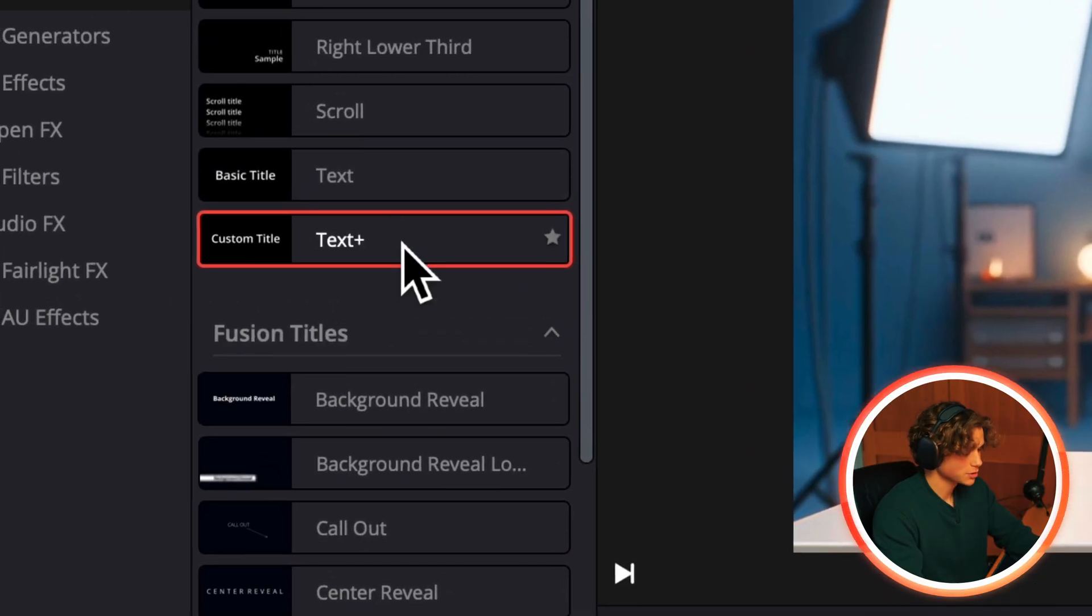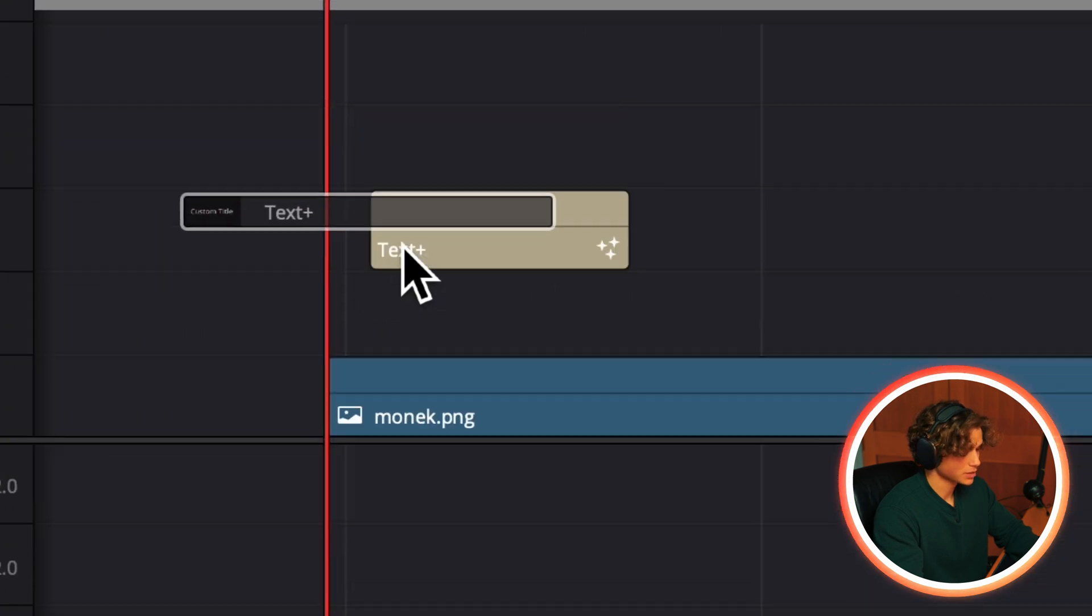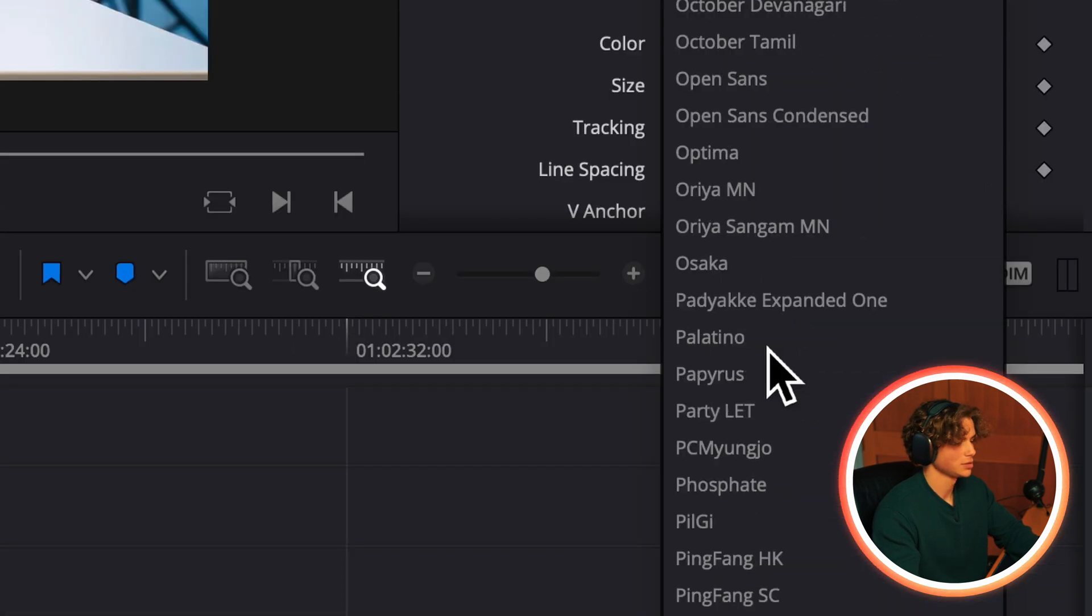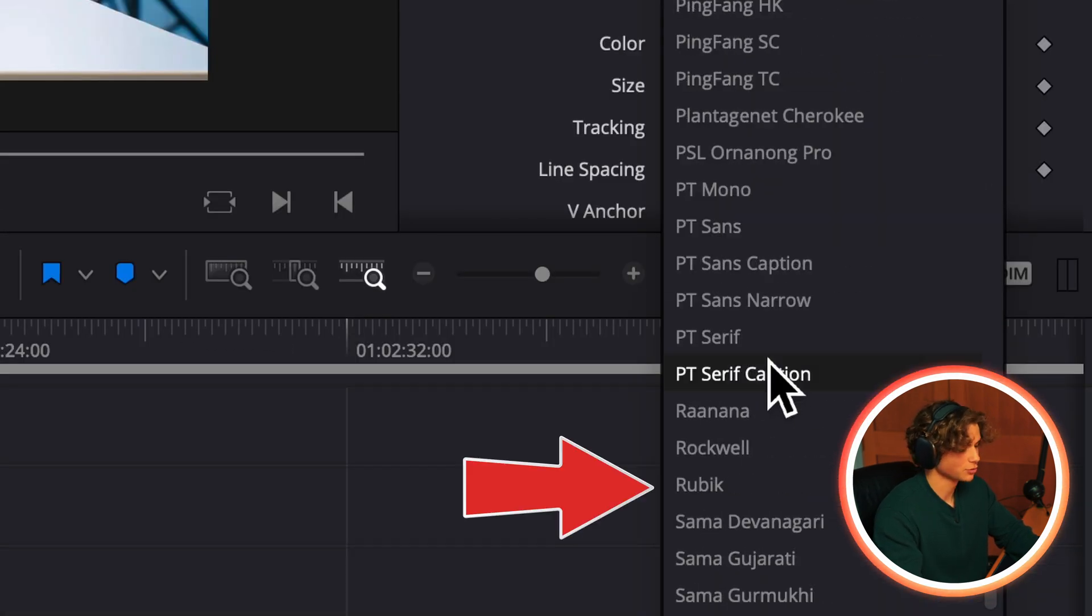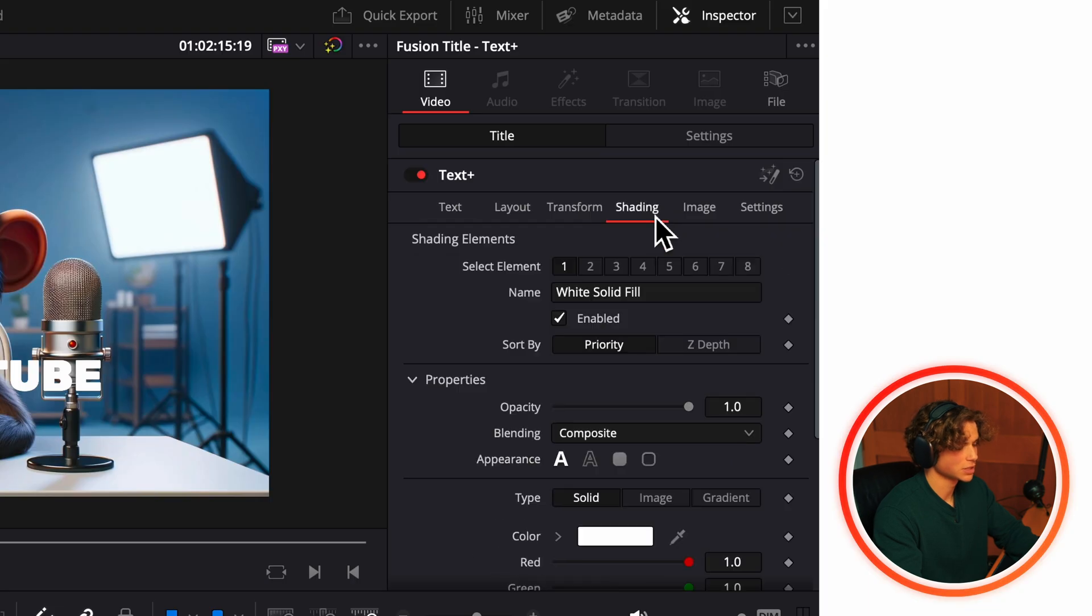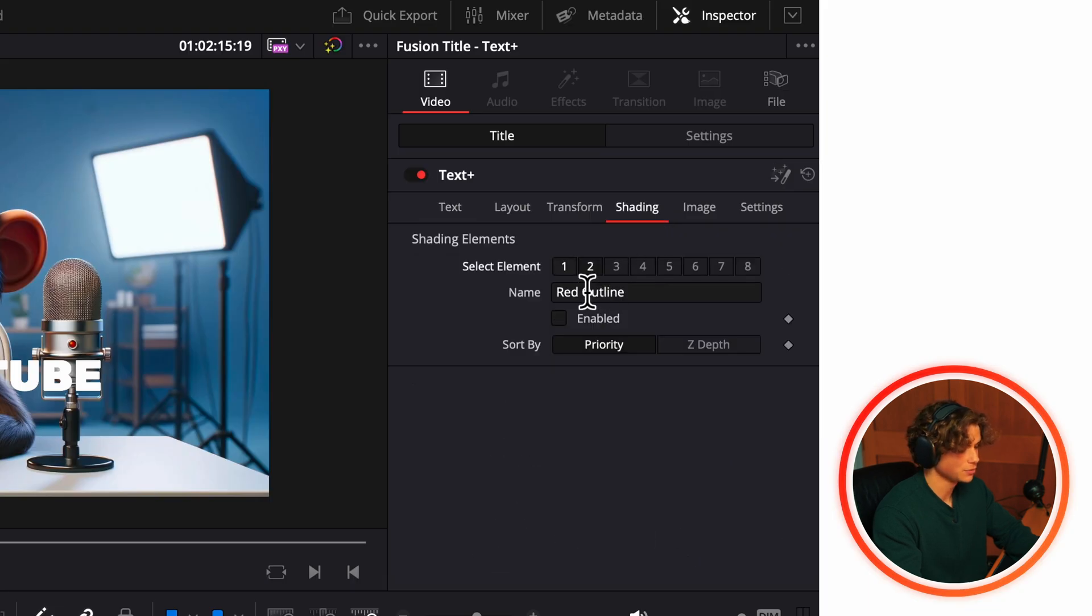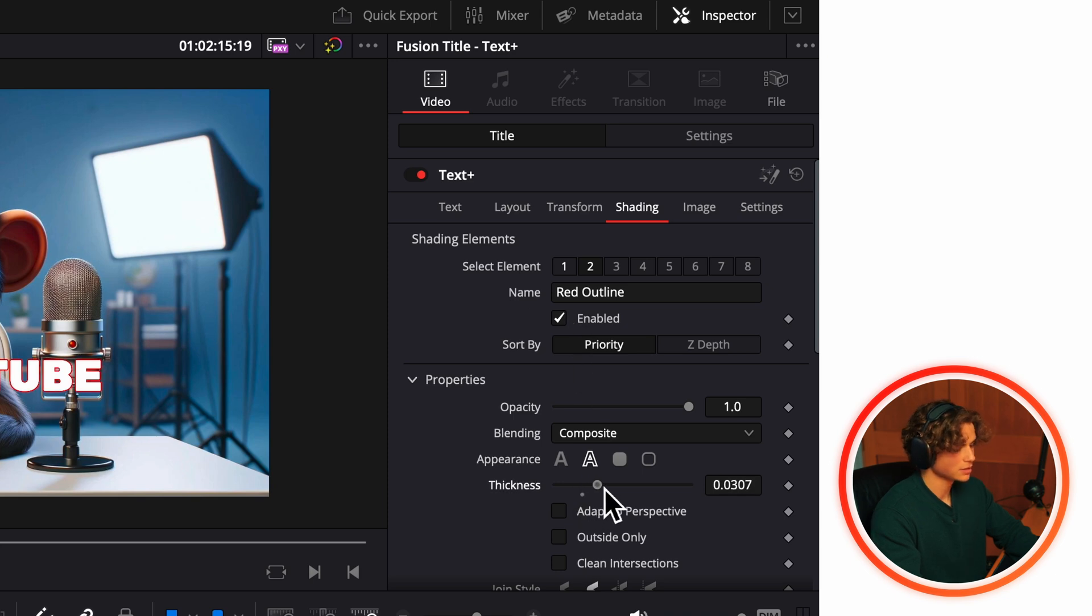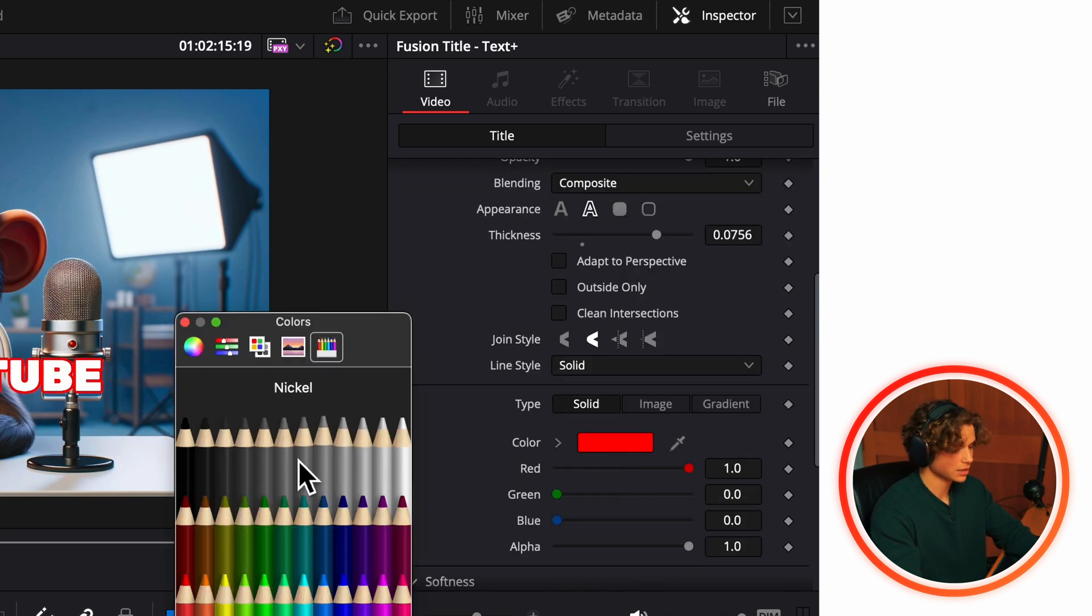We're going to start with dragging a text plus clip into your timeline, change the font to Rubik, go over to the shading tab and click the number 2, then click this little box that says enabled, drag the thickness up and change the colors to black.